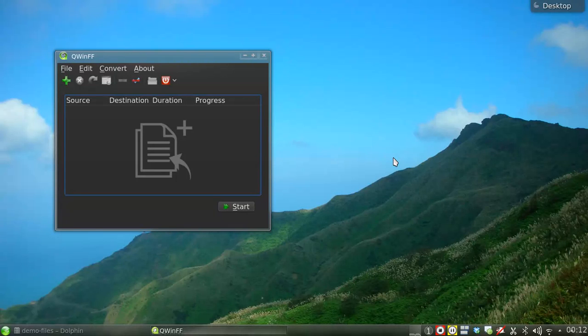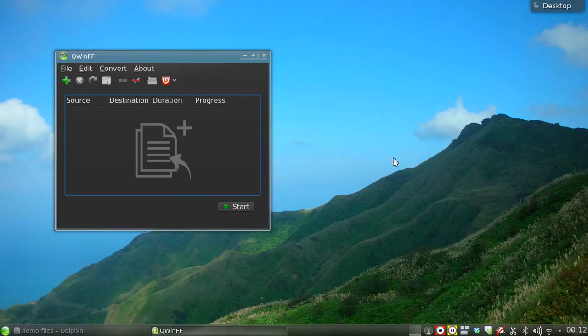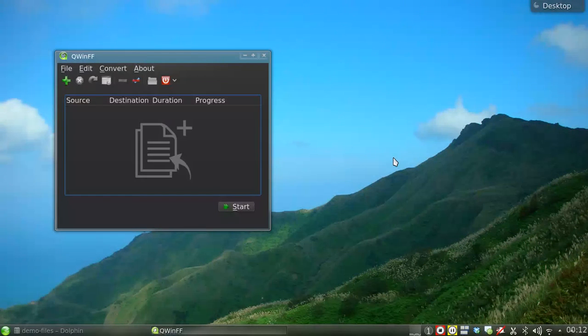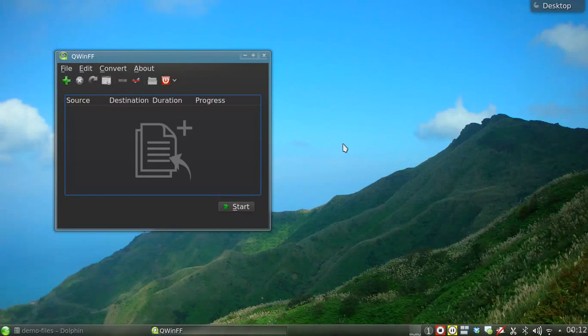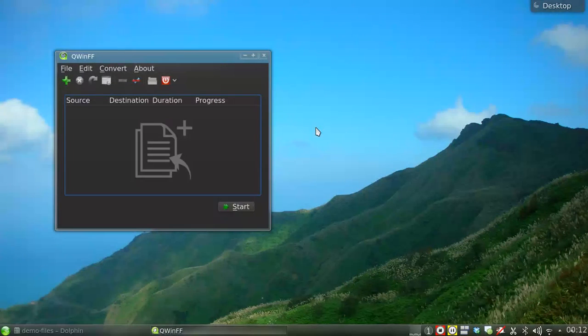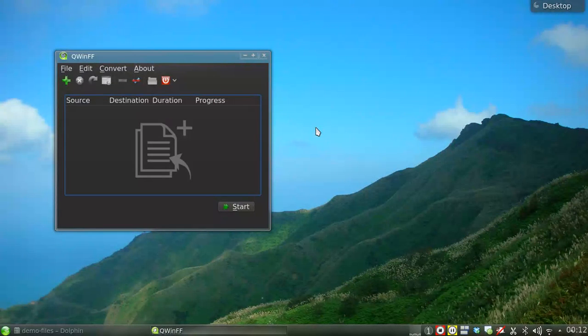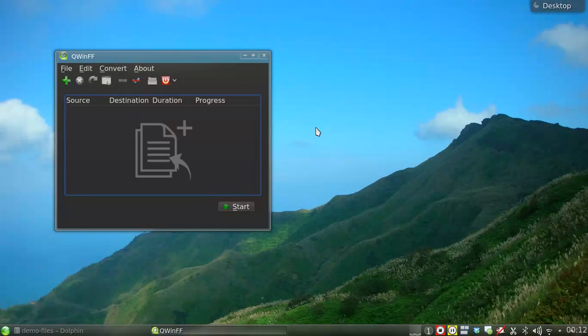Hello everyone, today I'm going to show you how to use this program, QWinFF, to convert media files. QWinFF is a graphical interface for the popular media converter FFmpeg, so you can convert any video or audio format supported by FFmpeg.